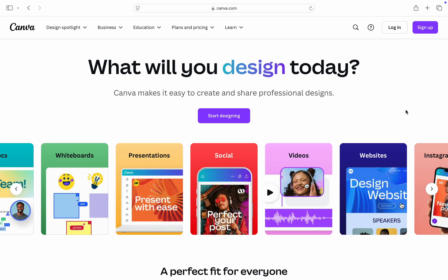In this video I'm going to show you how to reset Canva password. If you want to change the password on your Canva account, let me show you how it is done. The first thing is head over to canva.com.